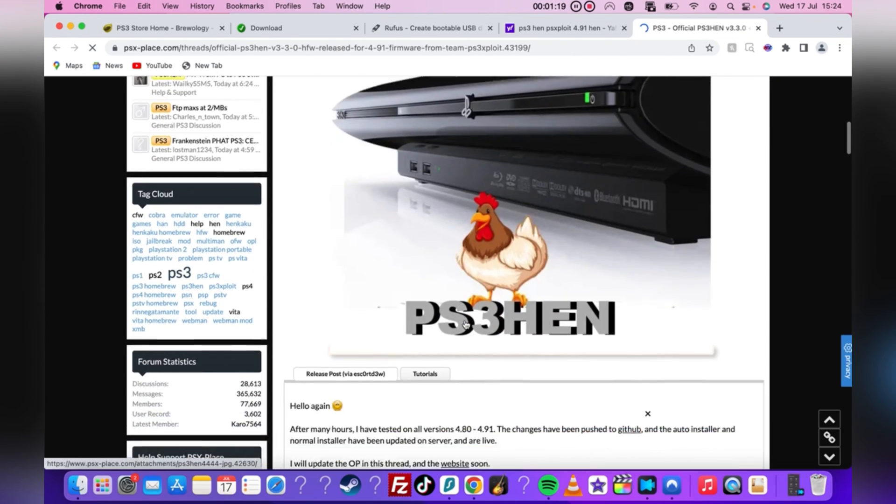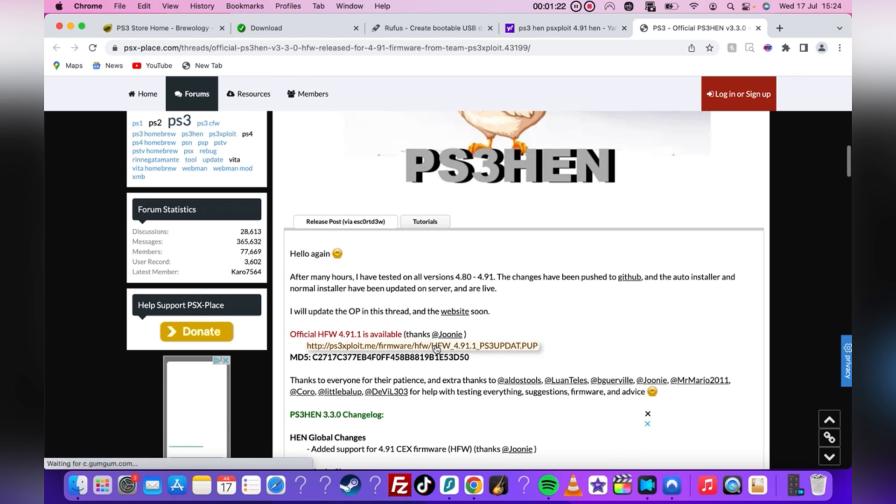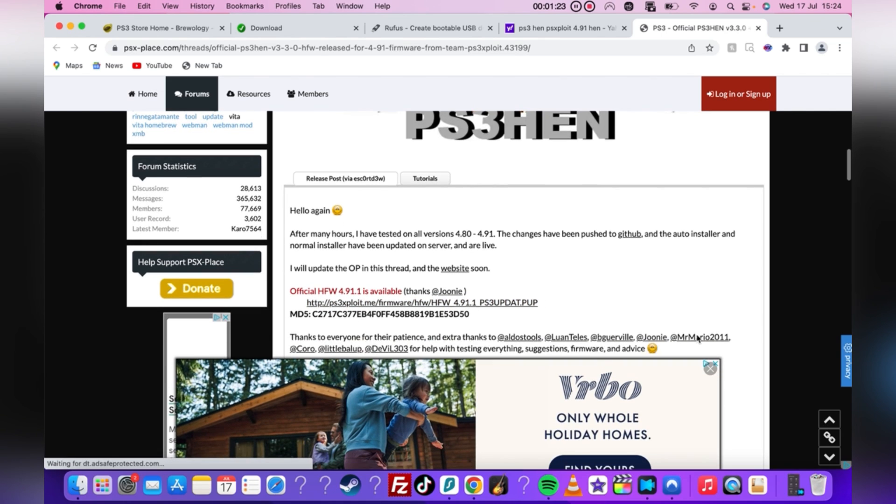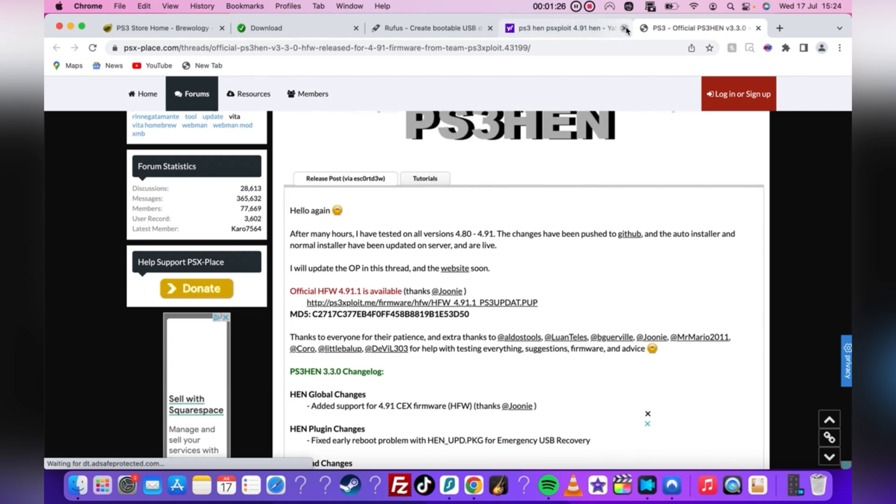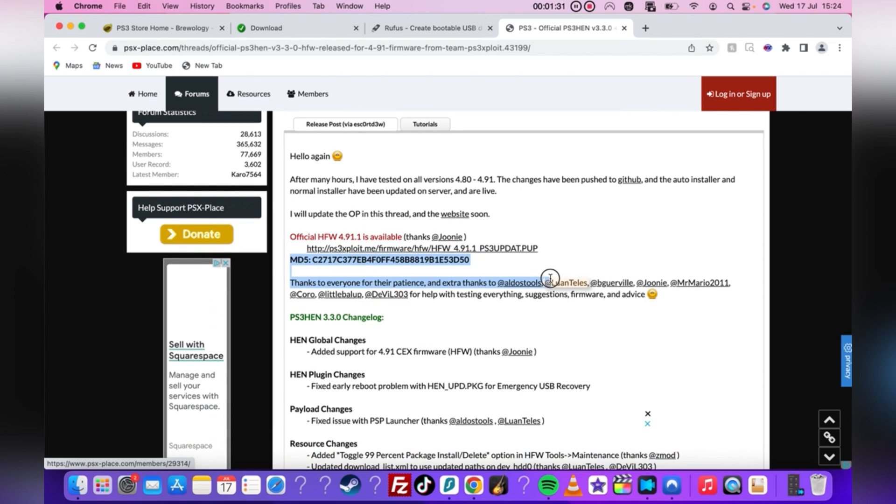And finally, you'll need the 4.91 HEN update file itself, which can be found on the PS Exploit site. Alongside it, you will find the MD5 code that we'll use to check our update file later on in the video. Be sure to keep this tab open at all times.